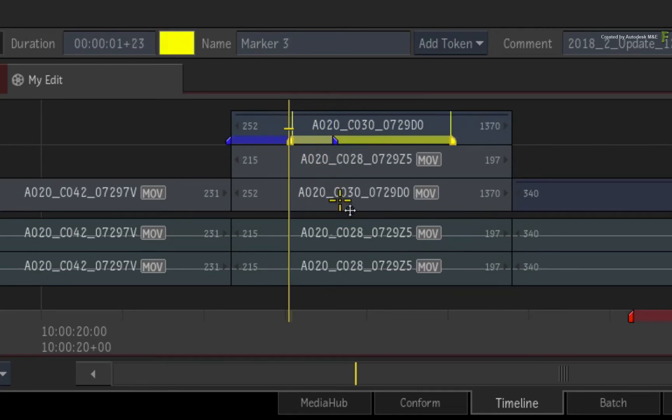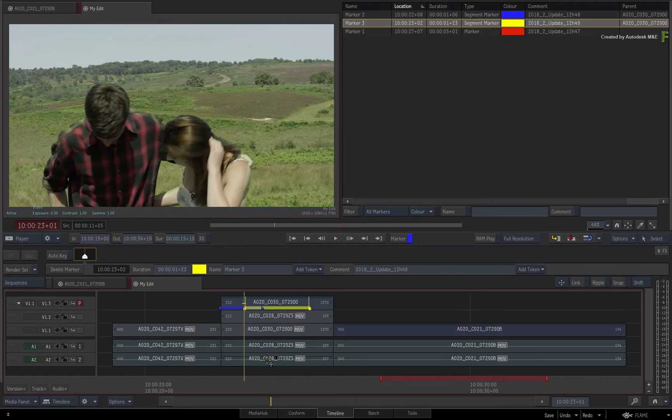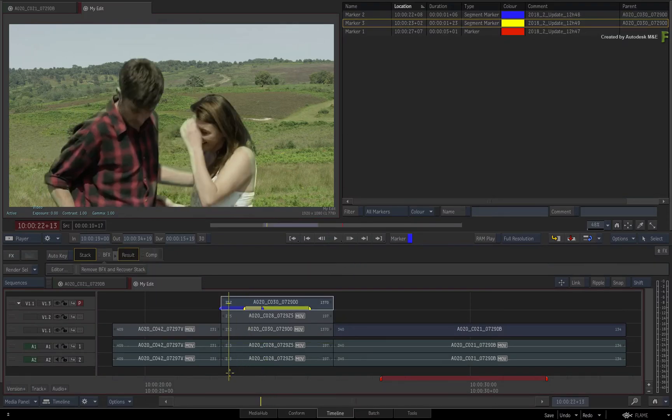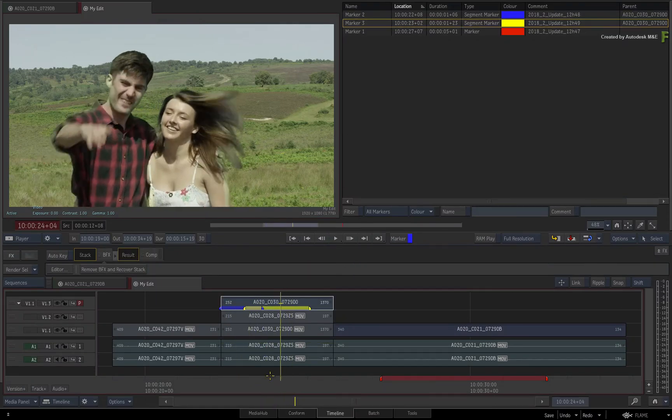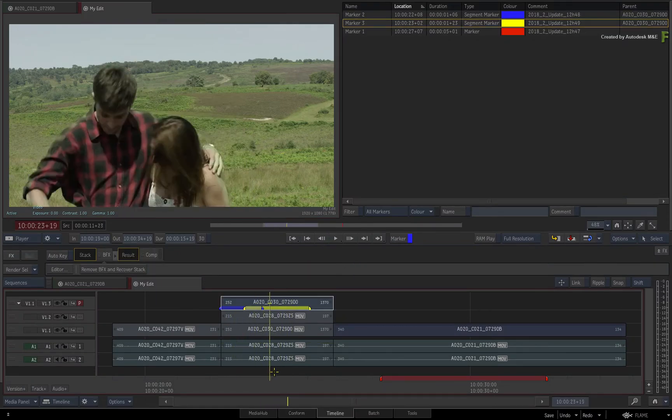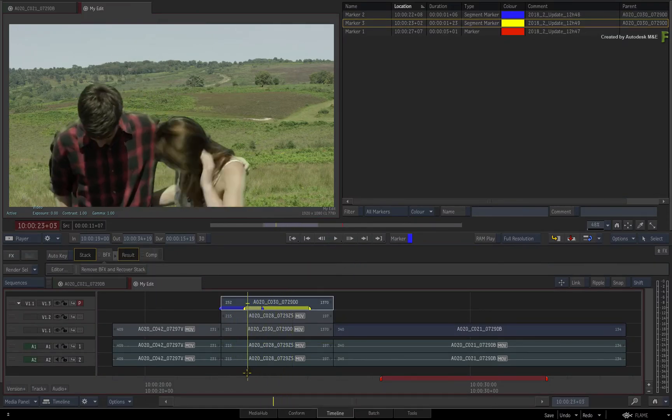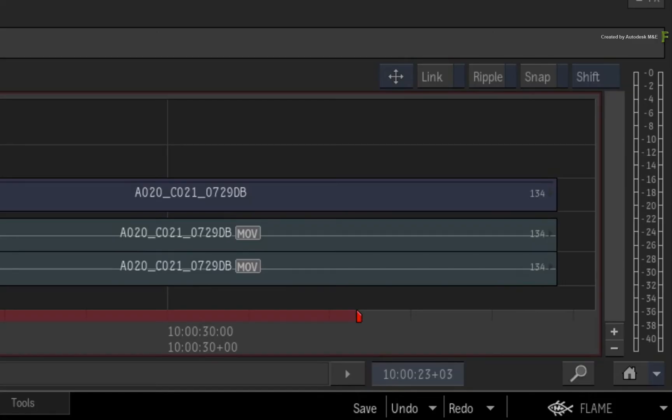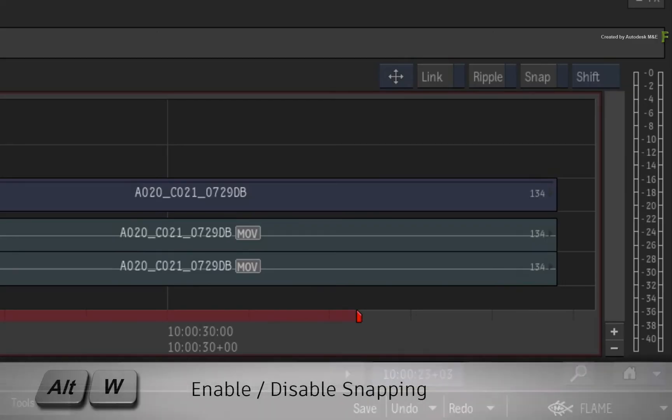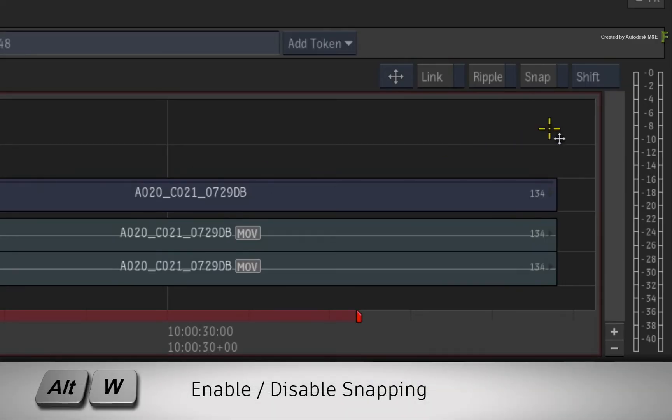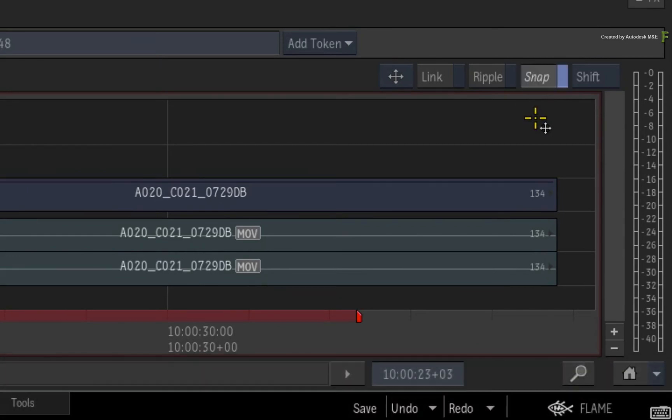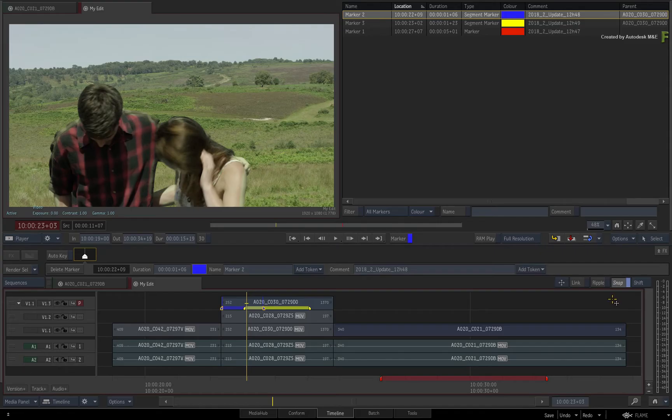As a final reminder, you do have the ability to snap to markers when snap in the sequence is enabled. This can be done by pressing the Snap button or using the Alt-W keyboard shortcut. Just remember to include the markers when snapping.